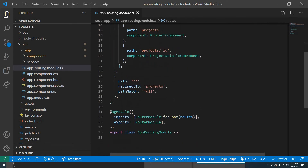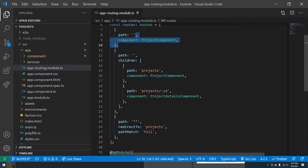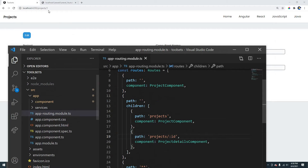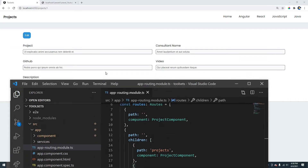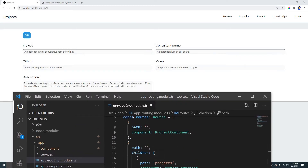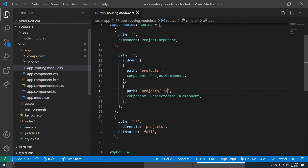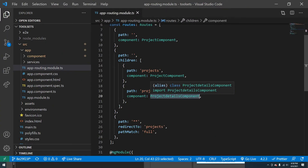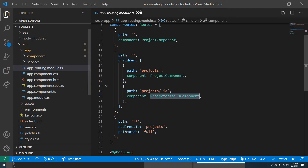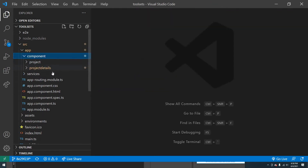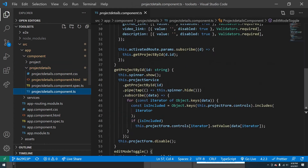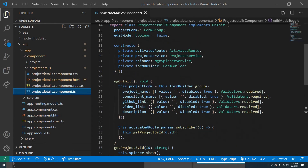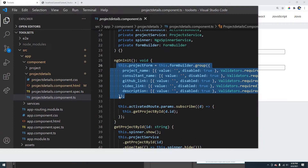This is my router setup for this project. If I go to project slash one, it shows me the detailed information about that specific project, going to the project detail component. Let's look at the project detail component. The first thing it does is I created a reactive form.